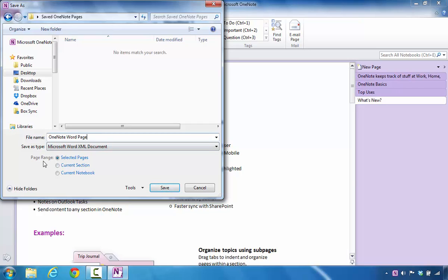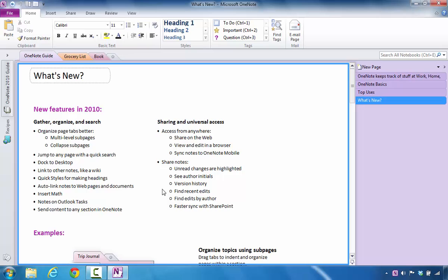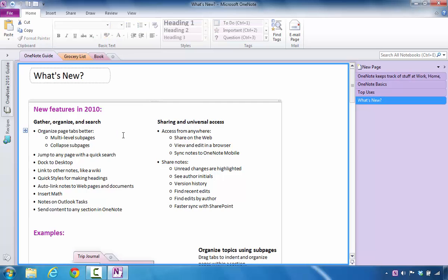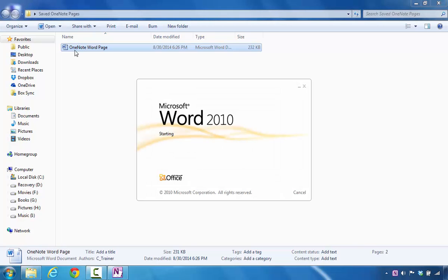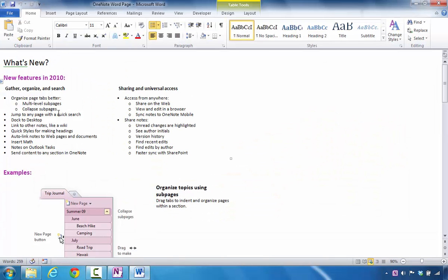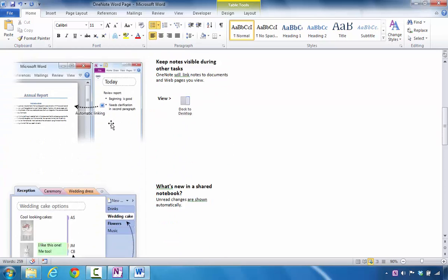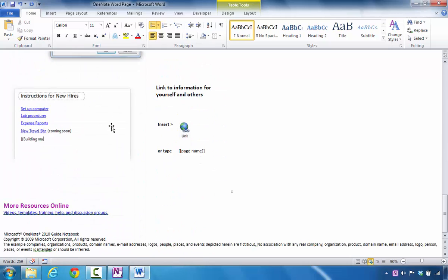I'm going to make sure that for page range it just saves the selected pages, and I'll click on Save. Microsoft OneNote is going to export this page information into Microsoft Word, and it's still going to be available inside of Microsoft OneNote. Now that that has completed, I'm going to minimize this area and double-click on the folder, then double-click on OneNote Word Page so you can see the contents. You can see that the content can be edited inside of Microsoft Word, and the information is also available in that particular format.